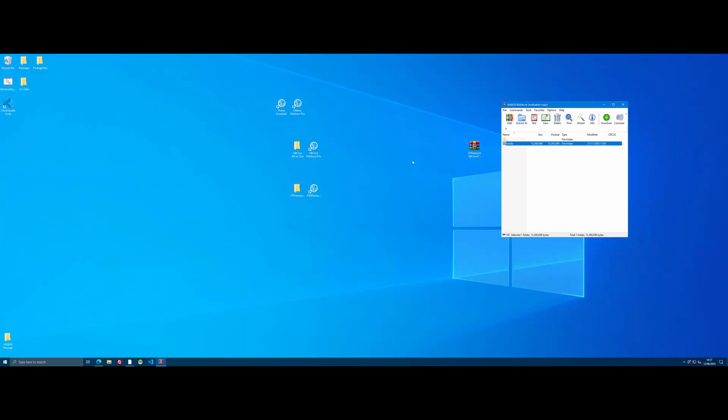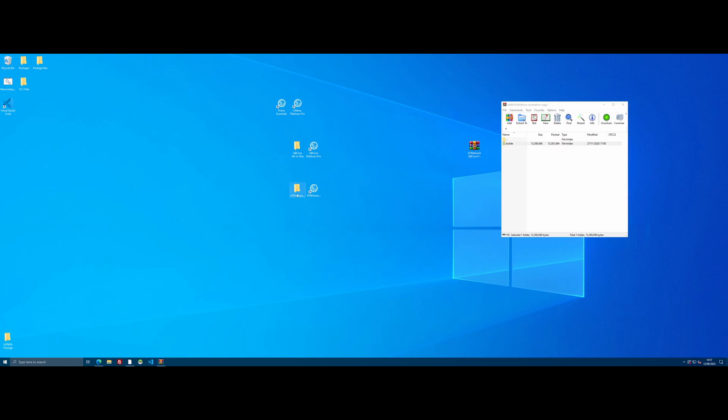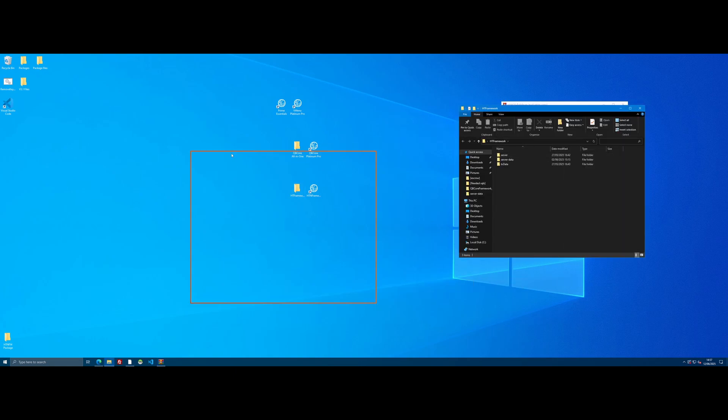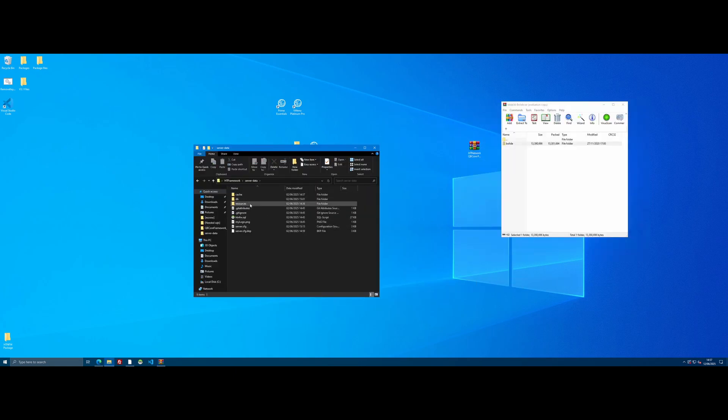So to install the mod itself, you're going to want to navigate to your HTNFW server folder. Open the folder on up. We're going to go into server data. We're going to go into resources and we're going to right click.